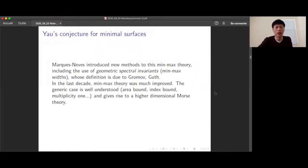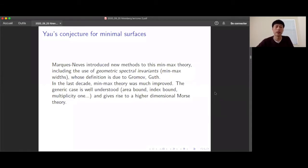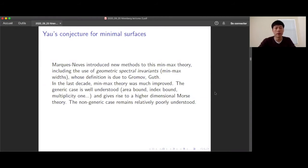Recently, this min-max theory was greatly improved. The generic case is very well understood: you have nice error bounds, index bounds, and multiplicity bounds on the minimal surfaces the theory constructs. You can summarize this by saying there is generically a higher-dimensional Morse theory for minimal surfaces. On the other hand, the non-generic case remains poorly understood. You know that Yau's conjecture is true, but not much else. Many people contributed to this theory.